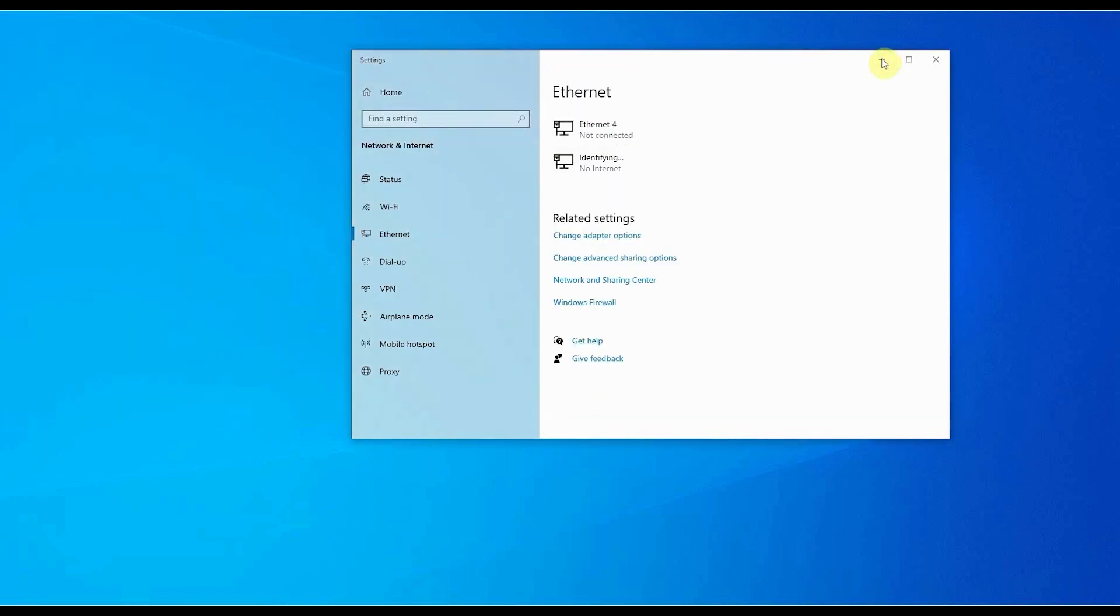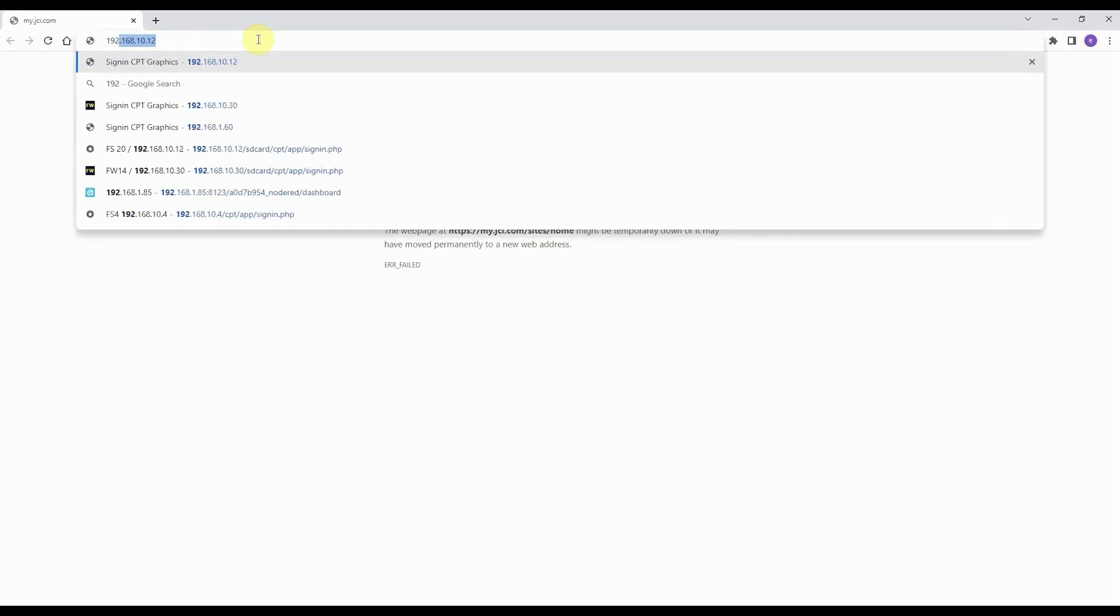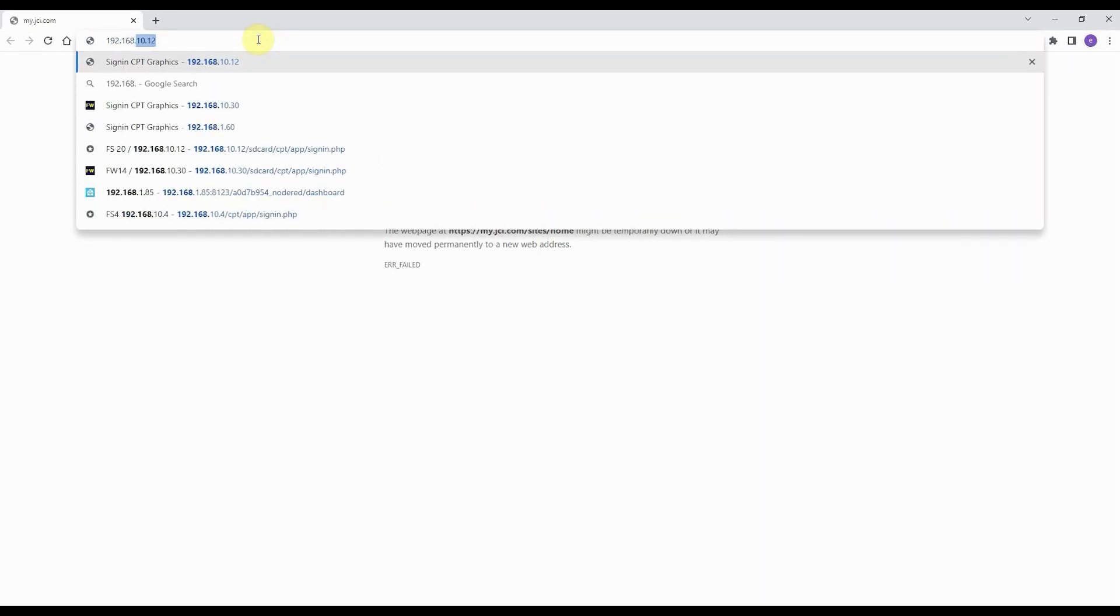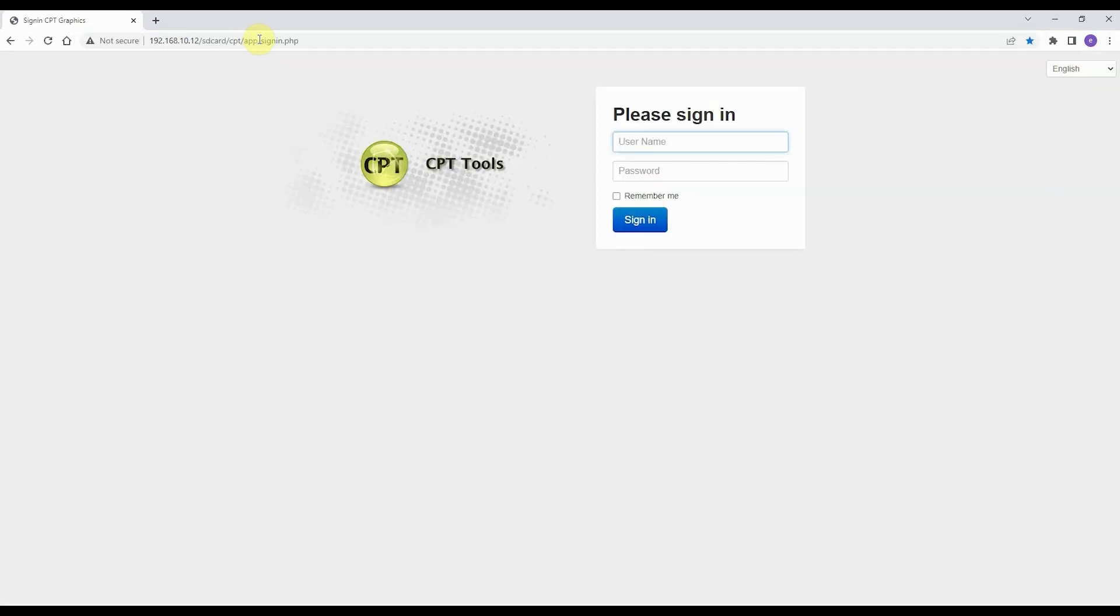If the computer is in the same IP range as the FS controller, we can login to the controller again with the browser, this with the default IP address 192.168.10.12. The default user is admin, and the default password is hello cpt.